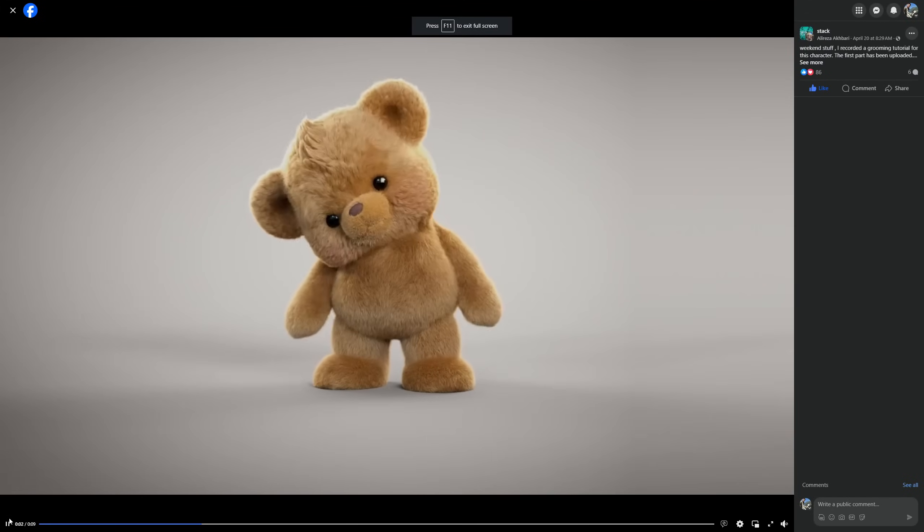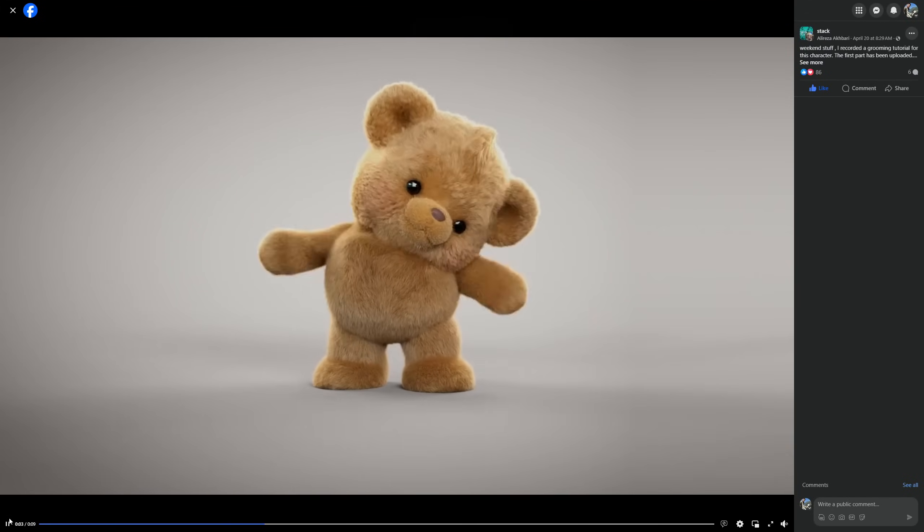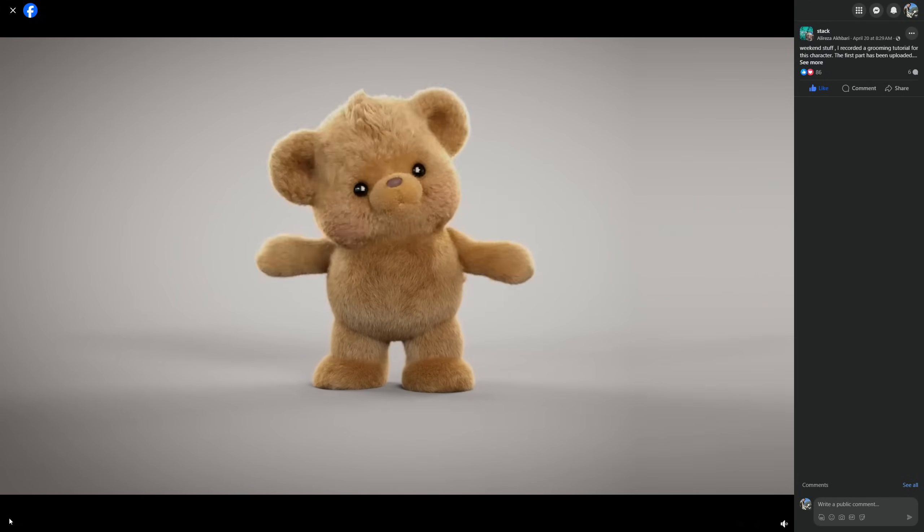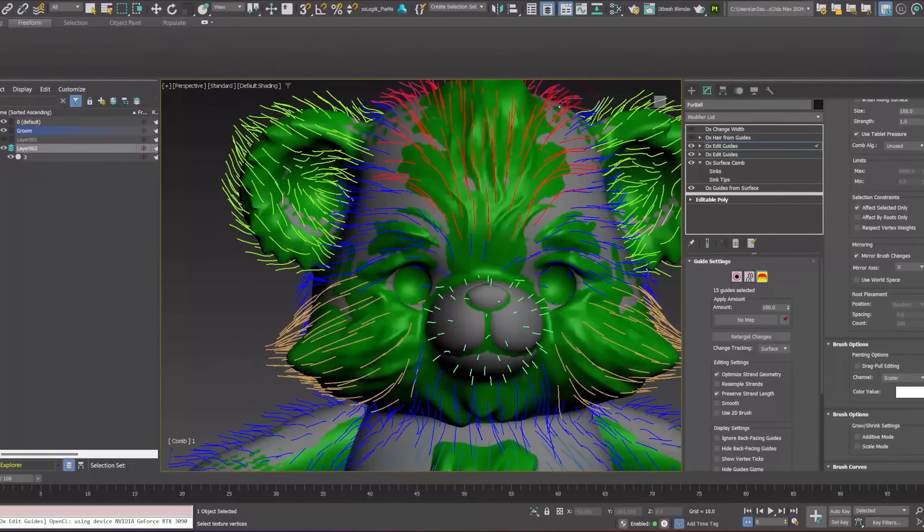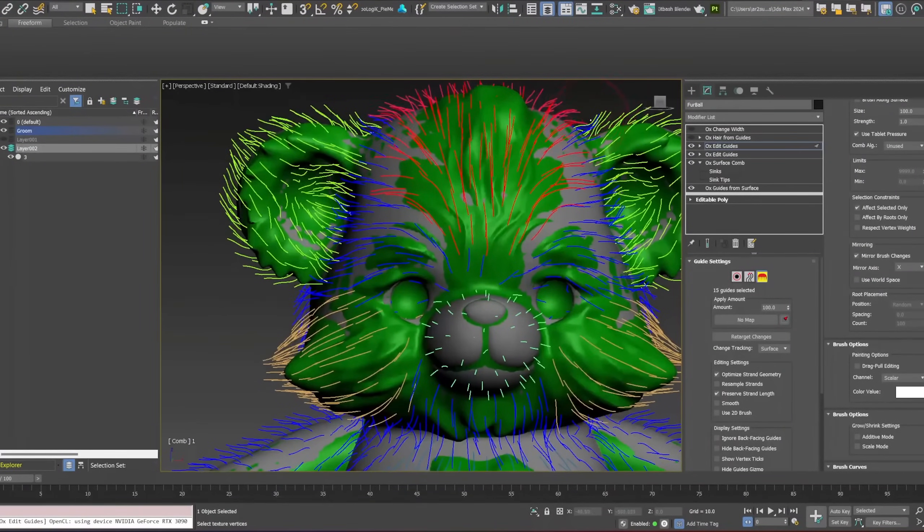Alireza did a very nice animation of a teddy bear that he is doing the tutorials covering all the process in 3ds Max.